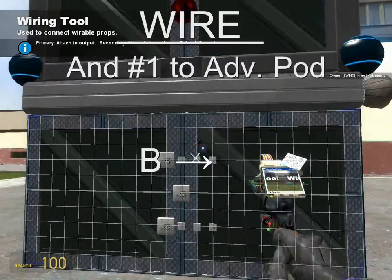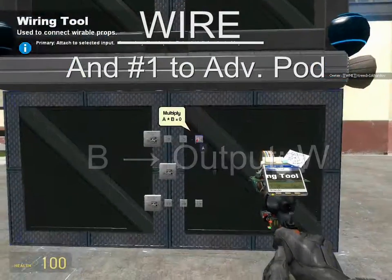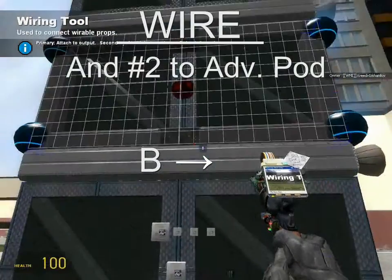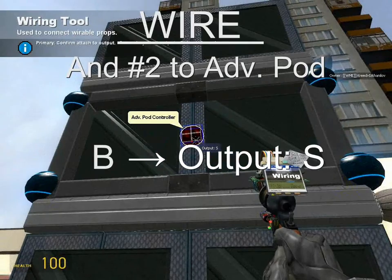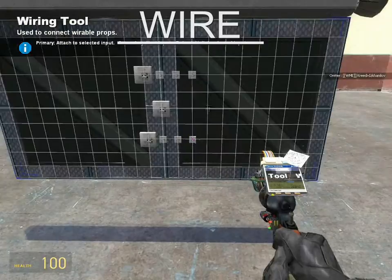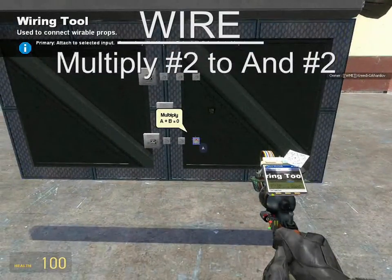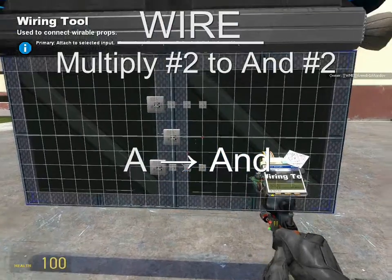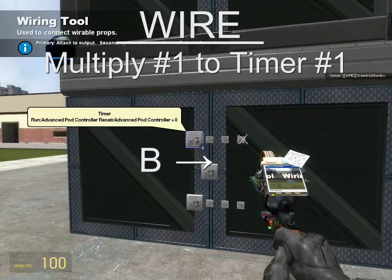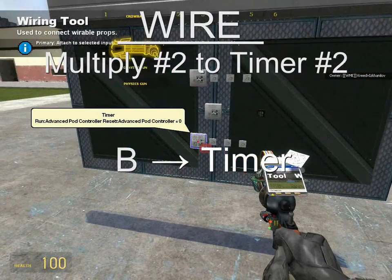We're not done yet. Wire B from the first AND to the advanced pod output W, and wire B from the second AND to the advanced pod output S. This is basically saying: if the value is in range and the key is being pressed, activate the increment and decrement. To complete this process, wire A from the second multiply to the second AND, and A from the first multiply to the first AND. Then wire B from the first multiply to the first timer, and B from the second multiply to the second timer.